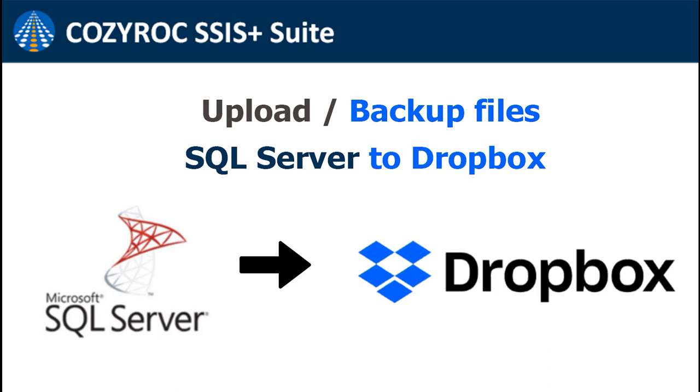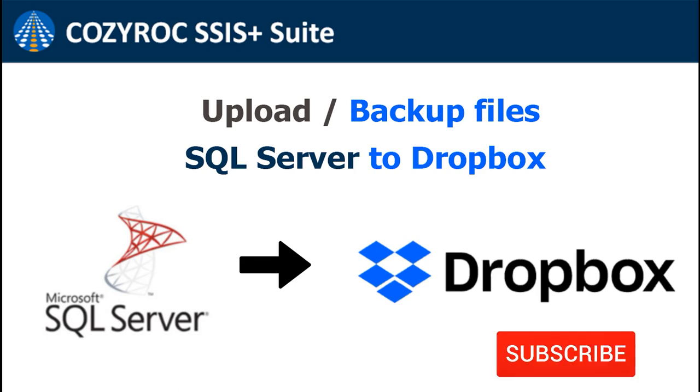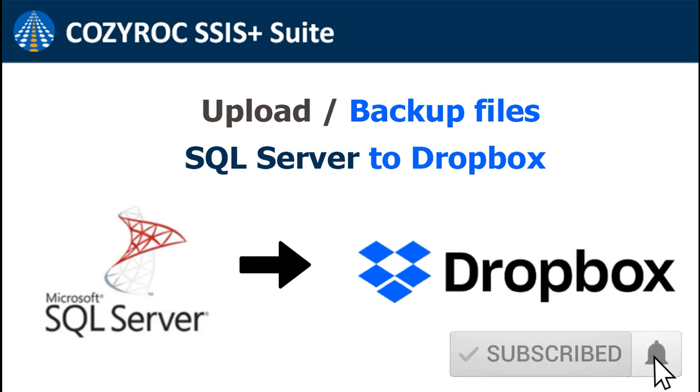Hi guys, I hope you're doing well. Today I'm going to show you how to backup files from SQL Server to Dropbox using Cozirox Files Transfer Task.